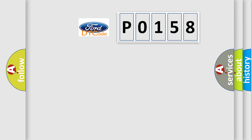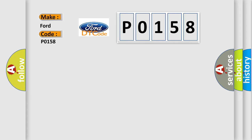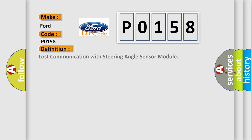So, what does the diagnostic trouble code P0158 interpret specifically? The basic definition is lost communication with steering angle sensor module.